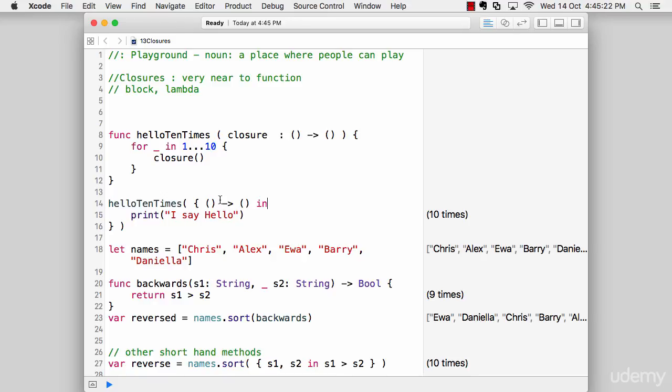We've understood how we can create our own custom closures and use them inside functions and all of that. But there are a lot of places where you do need closures, and in fact there are a lot of keywords which help you organize stuff and expect closures.